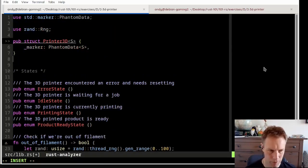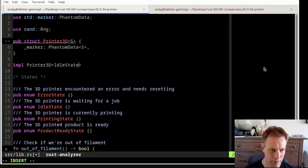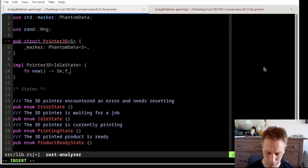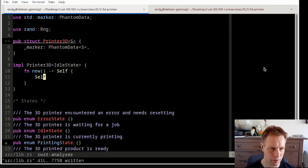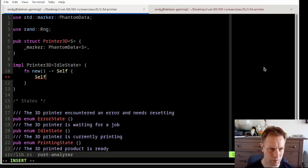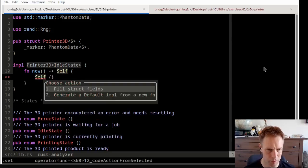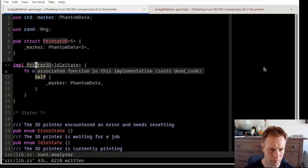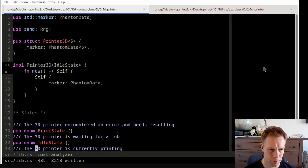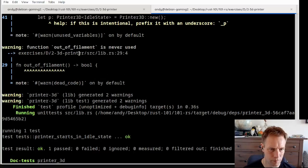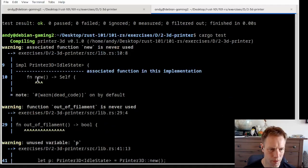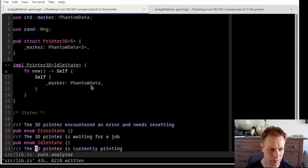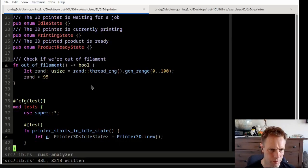Now there's no new method yet, so let's create one. So we're going to do an impl printer 3D. I think what we want, I think what we had in the example on the slides, was that you approach an impl block which is for the starting state, and then you just return an instance of self.